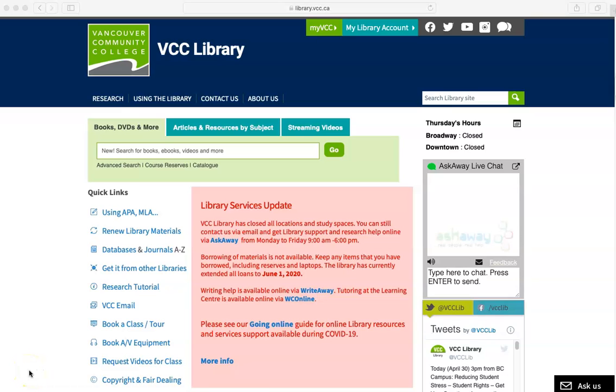This video is about finding the research guide for your specific subject area. You will begin on the library homepage, library.vcc.ca.